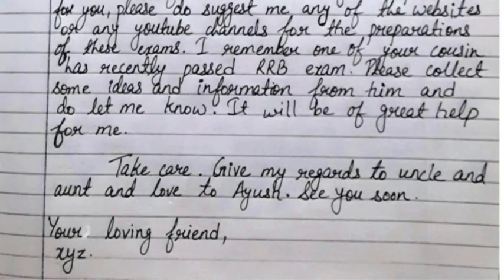Give my regards to uncle and aunt and love to Ayush. See you soon. Your loving friend, XYZ.